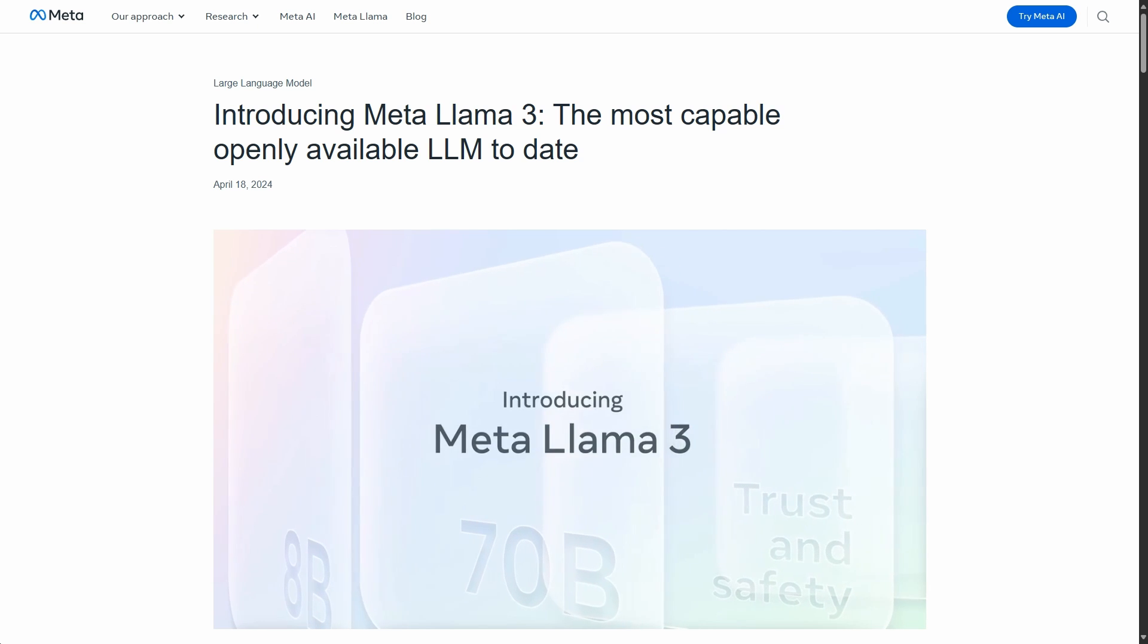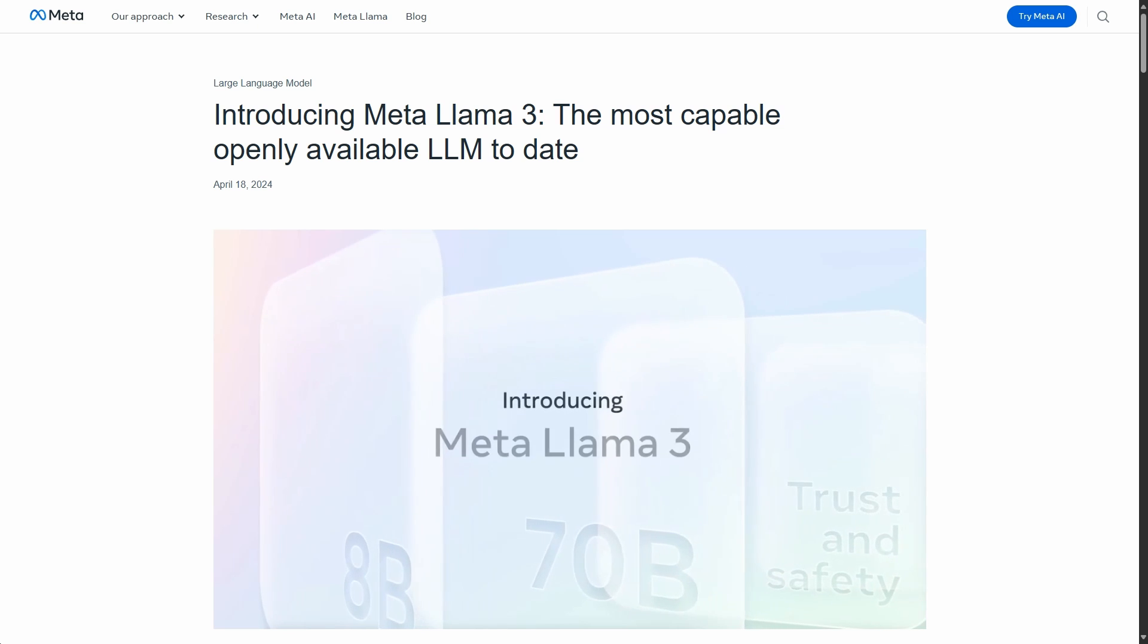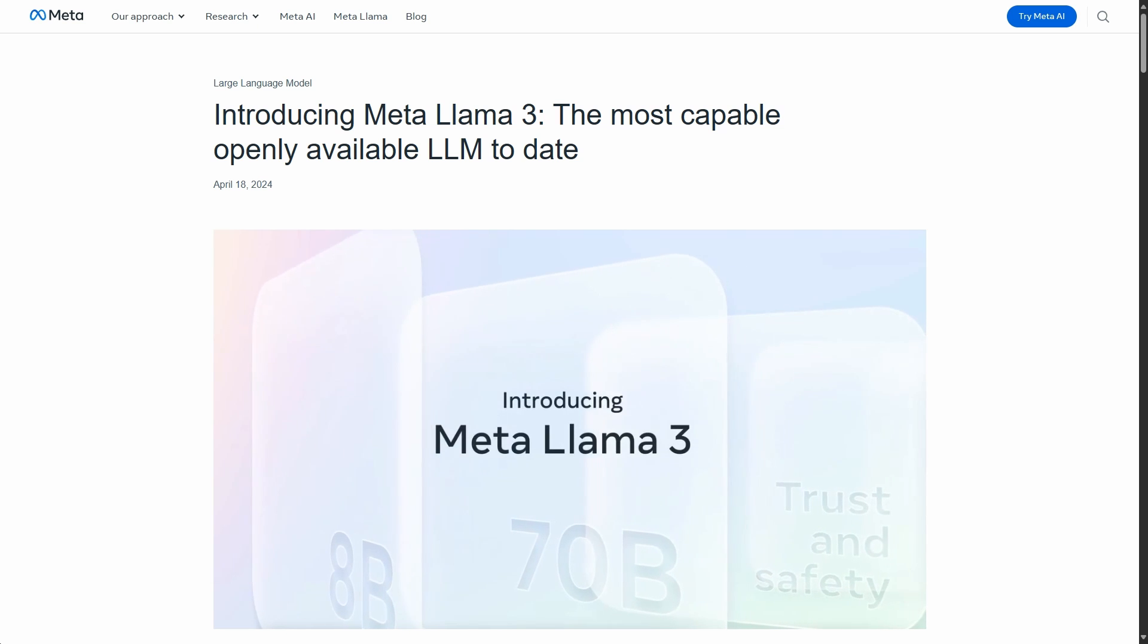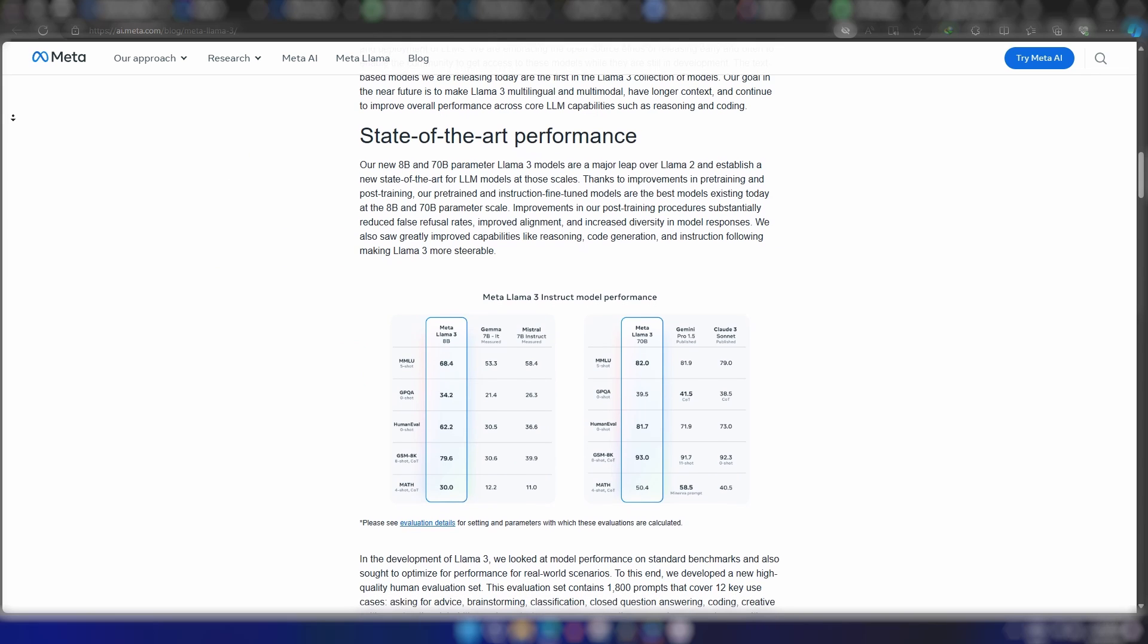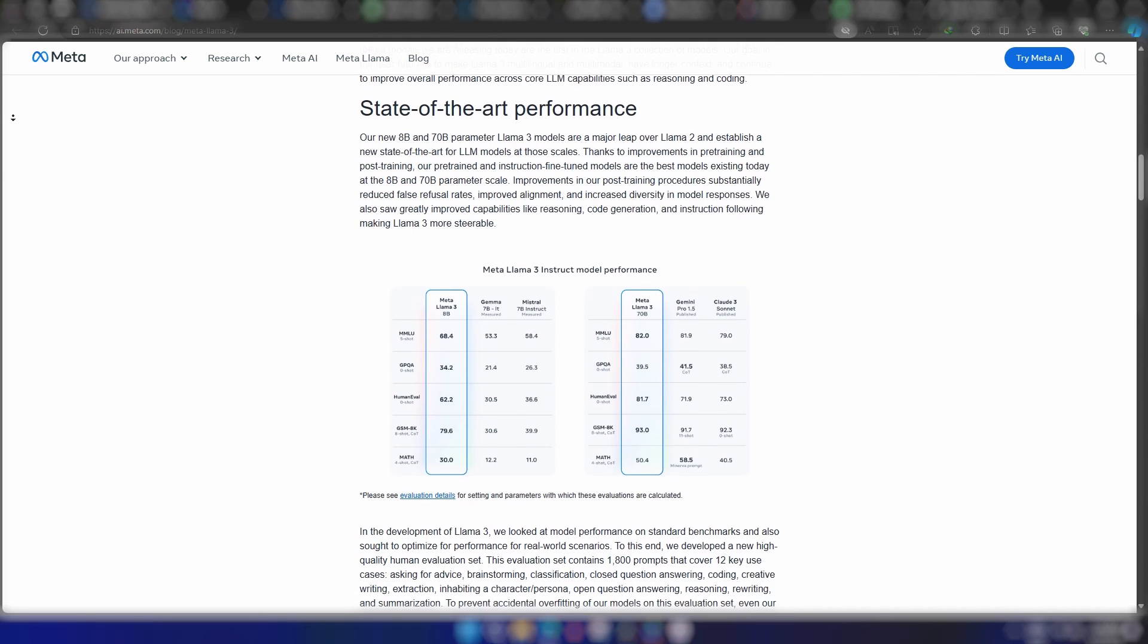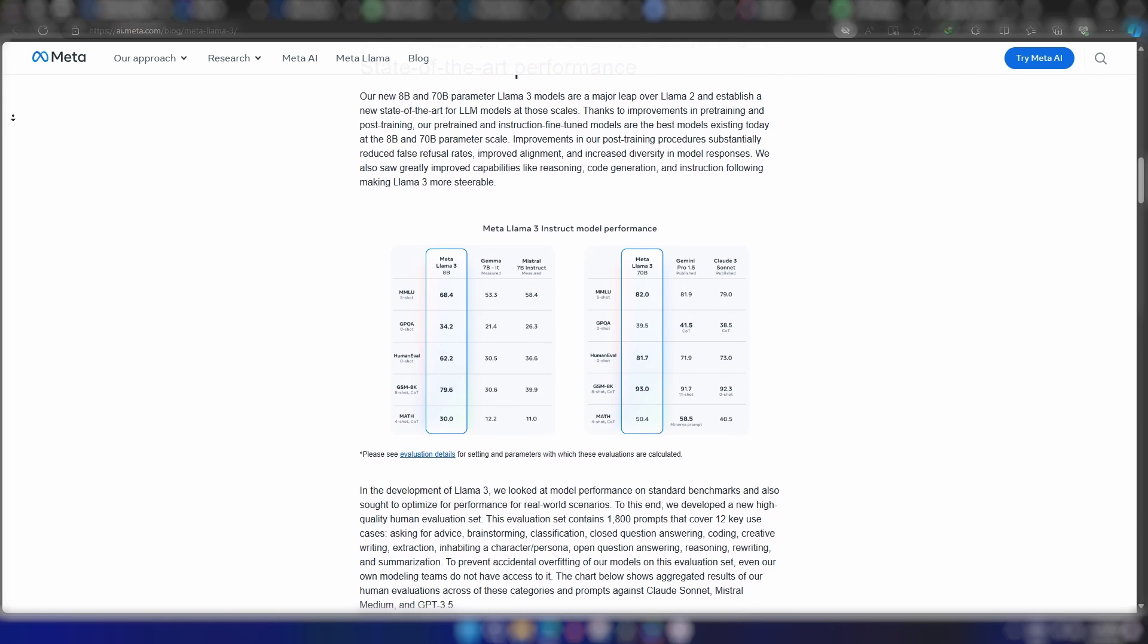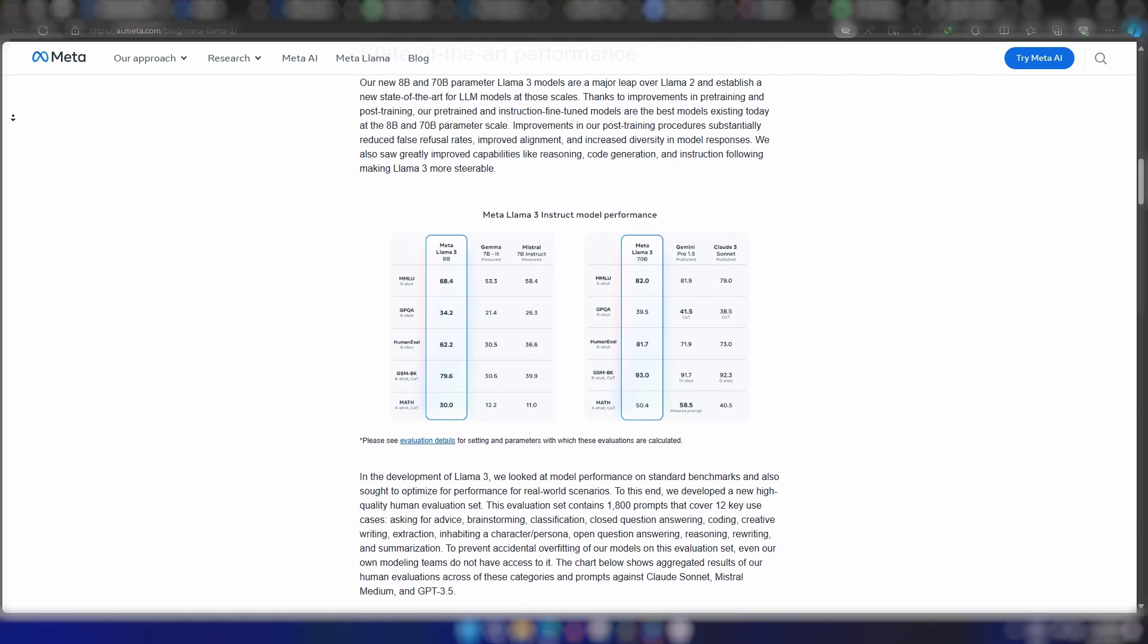So, Meta has released its latest Llama 3 series, the most powerful open-source large language models to date. According to Meta, its new 8B and 70B parameter Llama 3 models are a major leap over Llama 2.